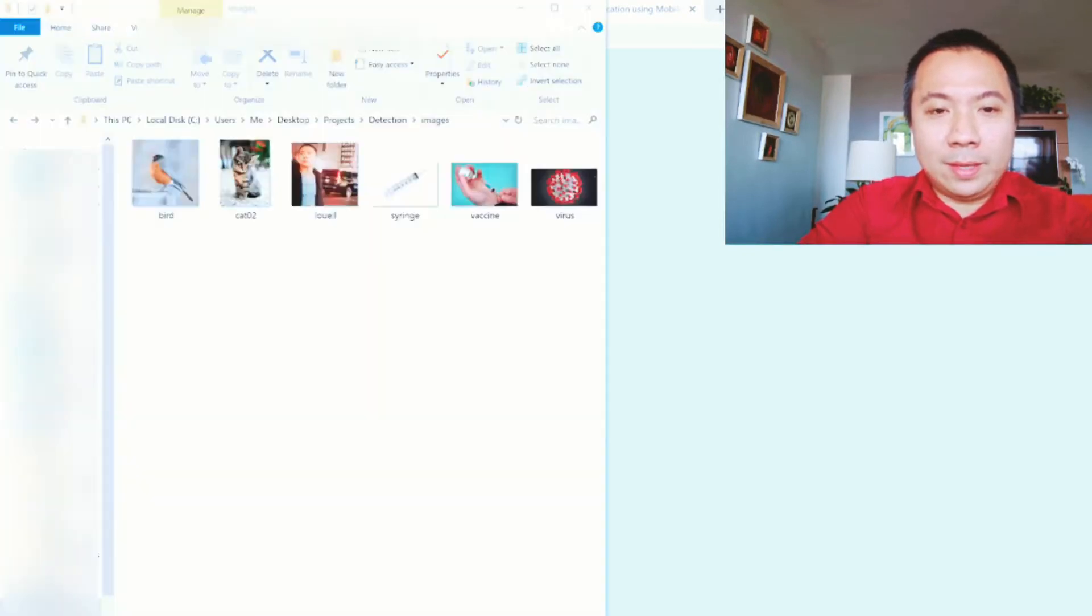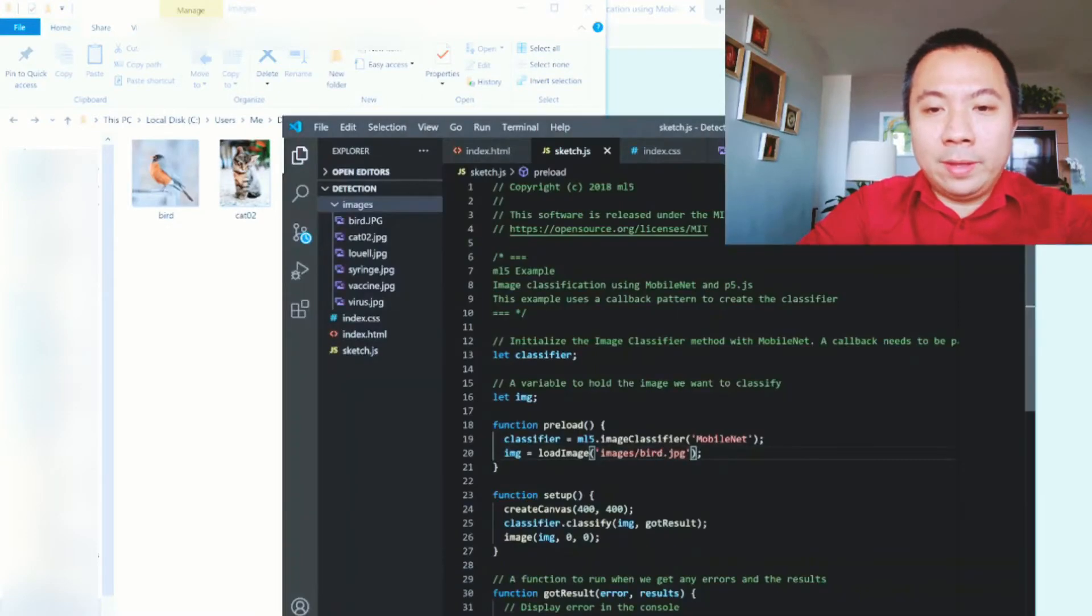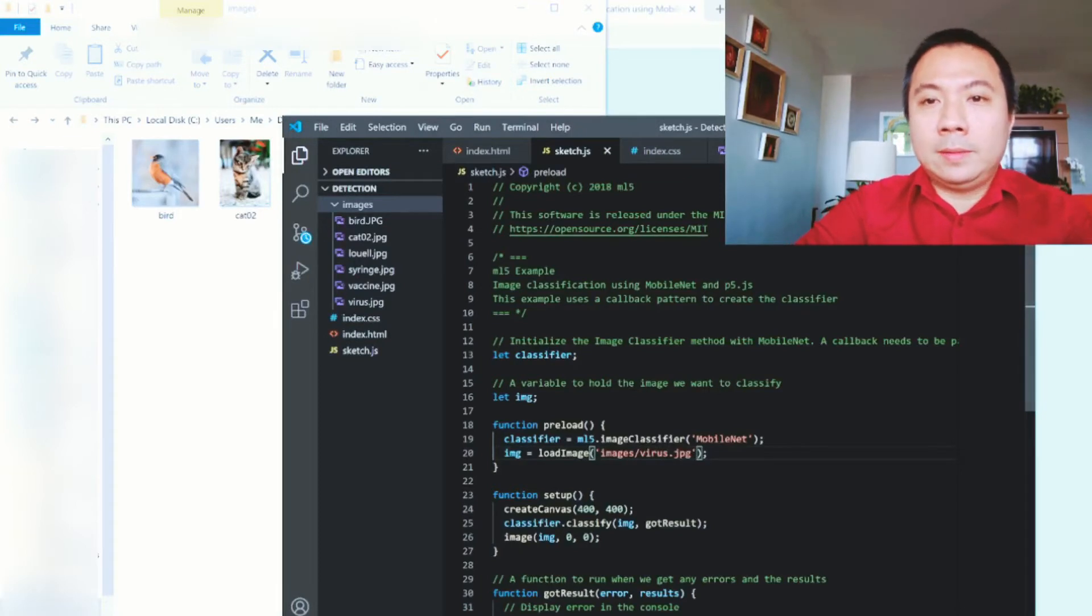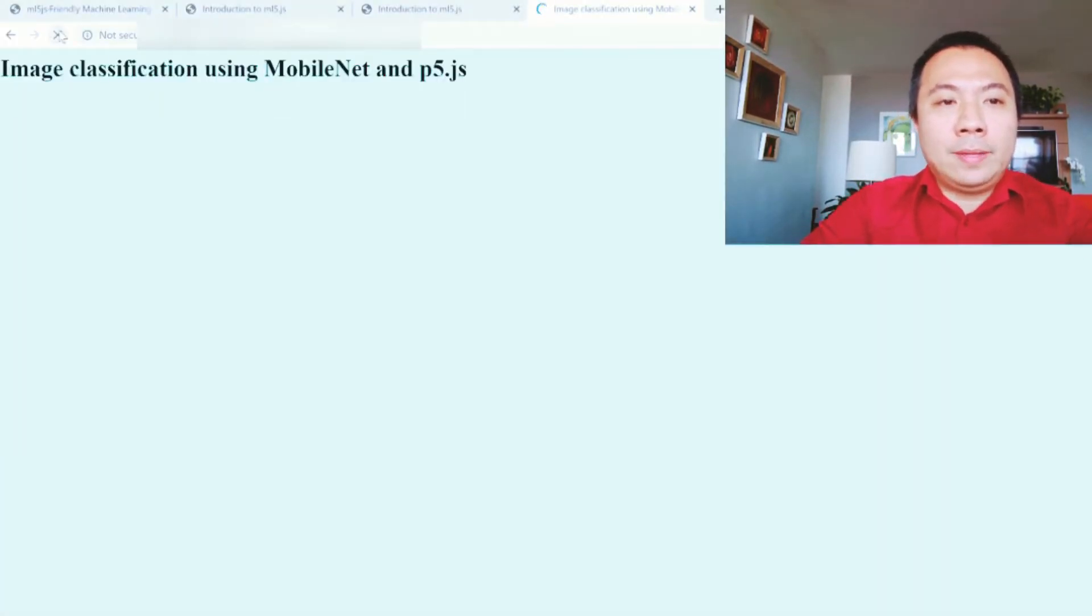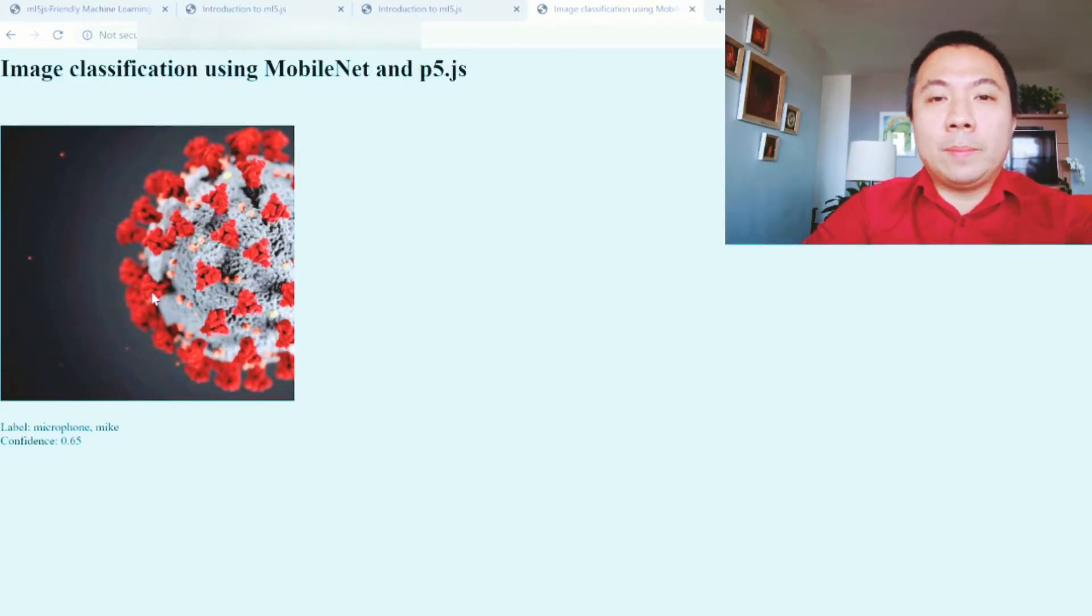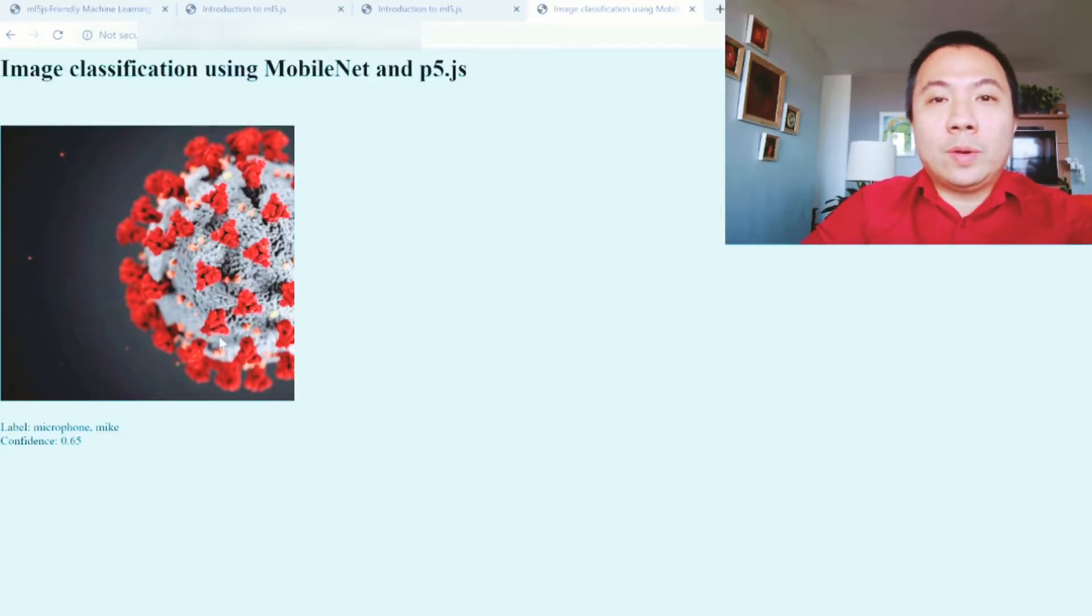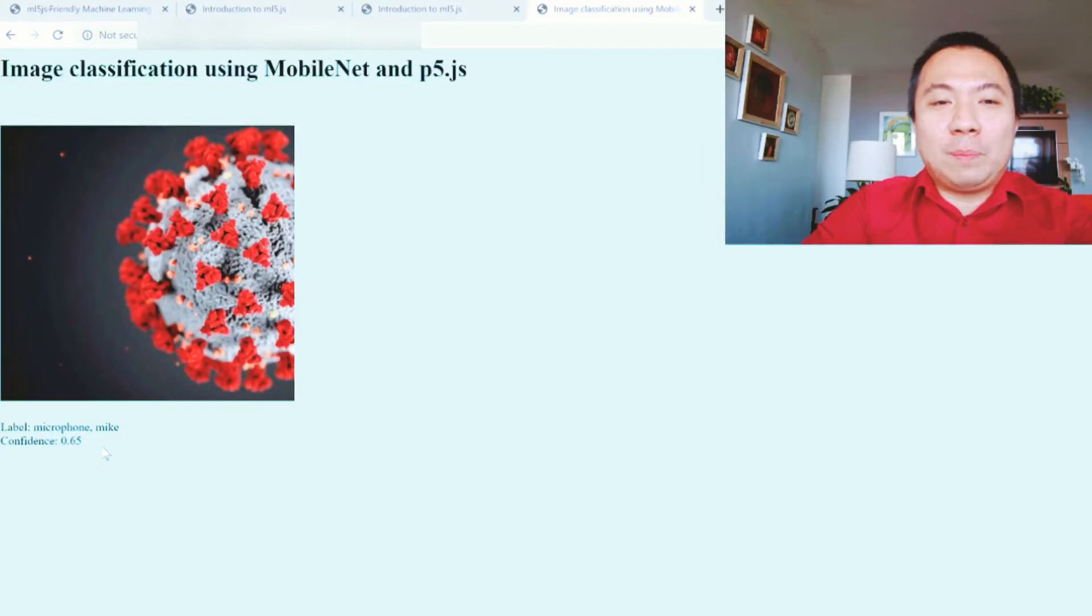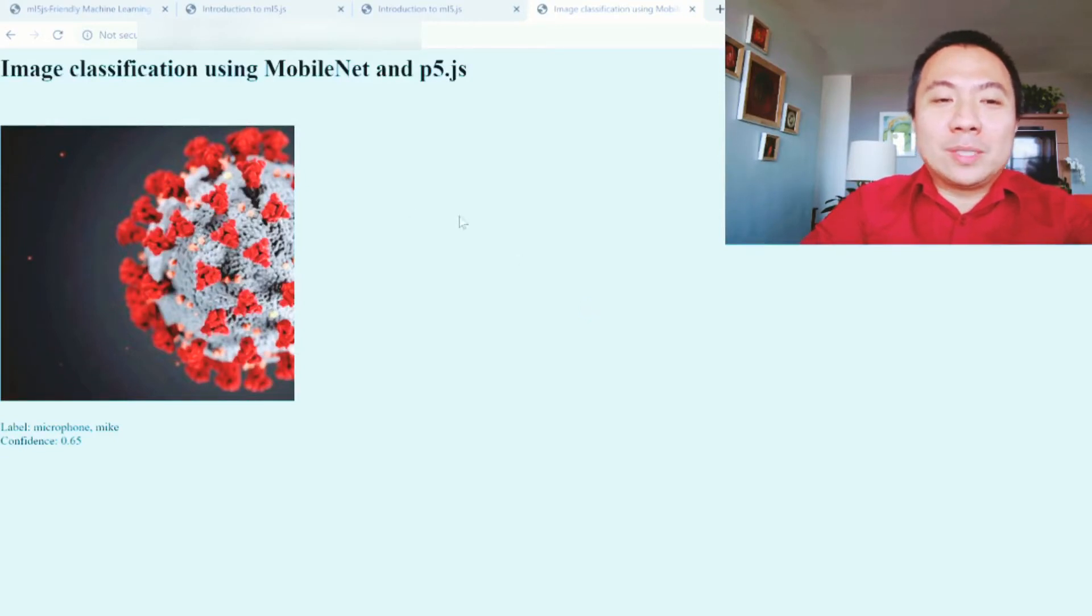Let's do another one. Let's see if it is able to correctly identify the virus. Let's refresh again and see the photo. I took this photo from unsplash.com. If you want to get free photos, you can go to unsplash.com. As the label, you can see it's a microphone and mic, so it's not very good. The confidence is 0.65, only 65%. If you think about it, it actually looks like a microphone. So as you can see, the program is not yet perfect.